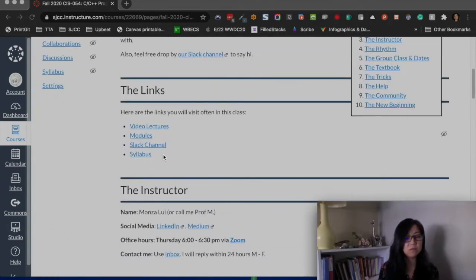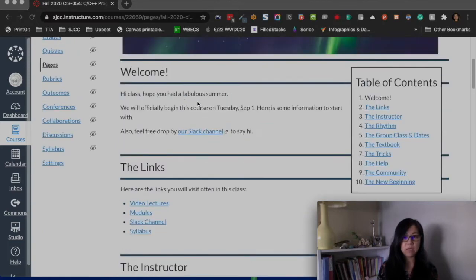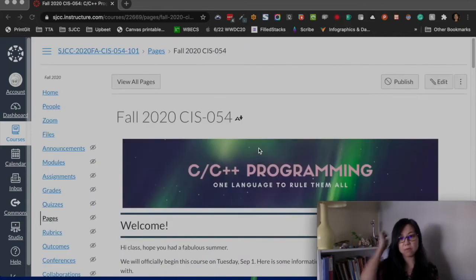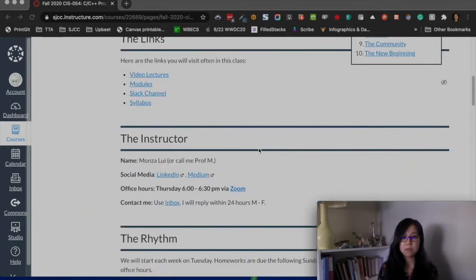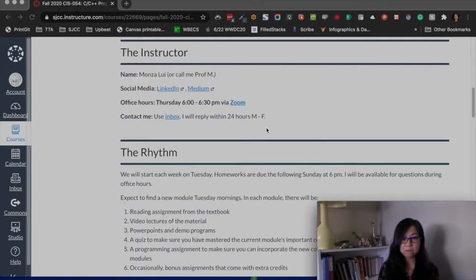The video lectures and the syllabus are different from one another, so I put both right at the top. You can use this table of contents to navigate to each section of the page — it's done with HTML, which is handy to know. This section also has my information; you can find me on LinkedIn or Medium.